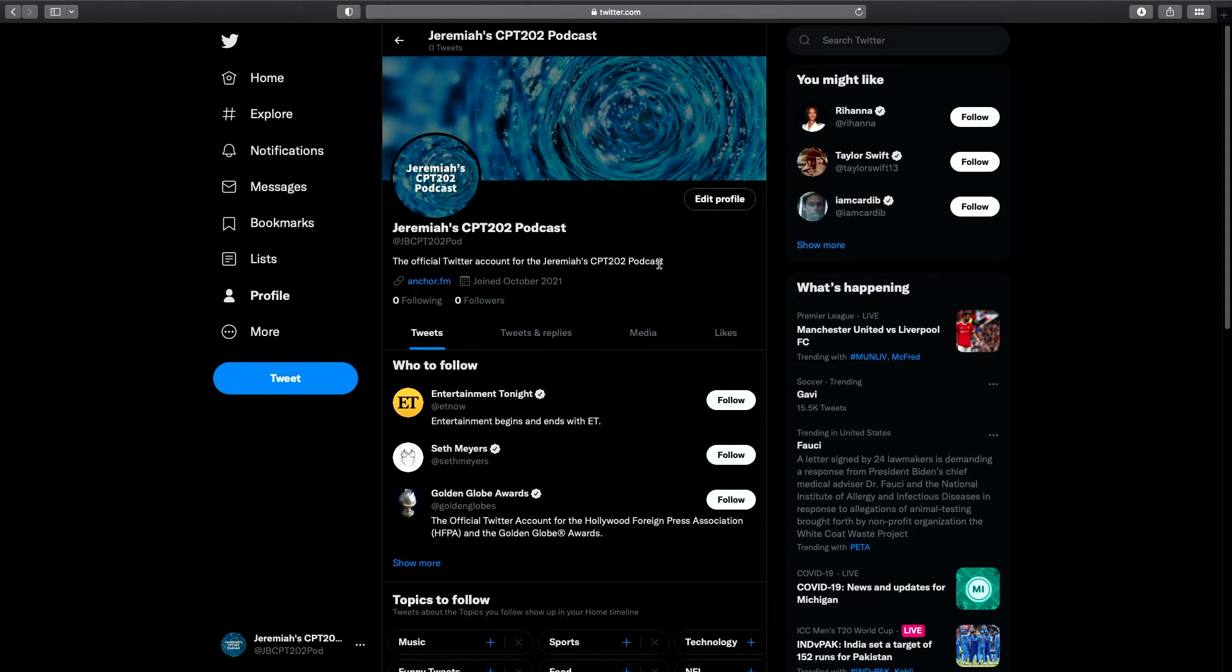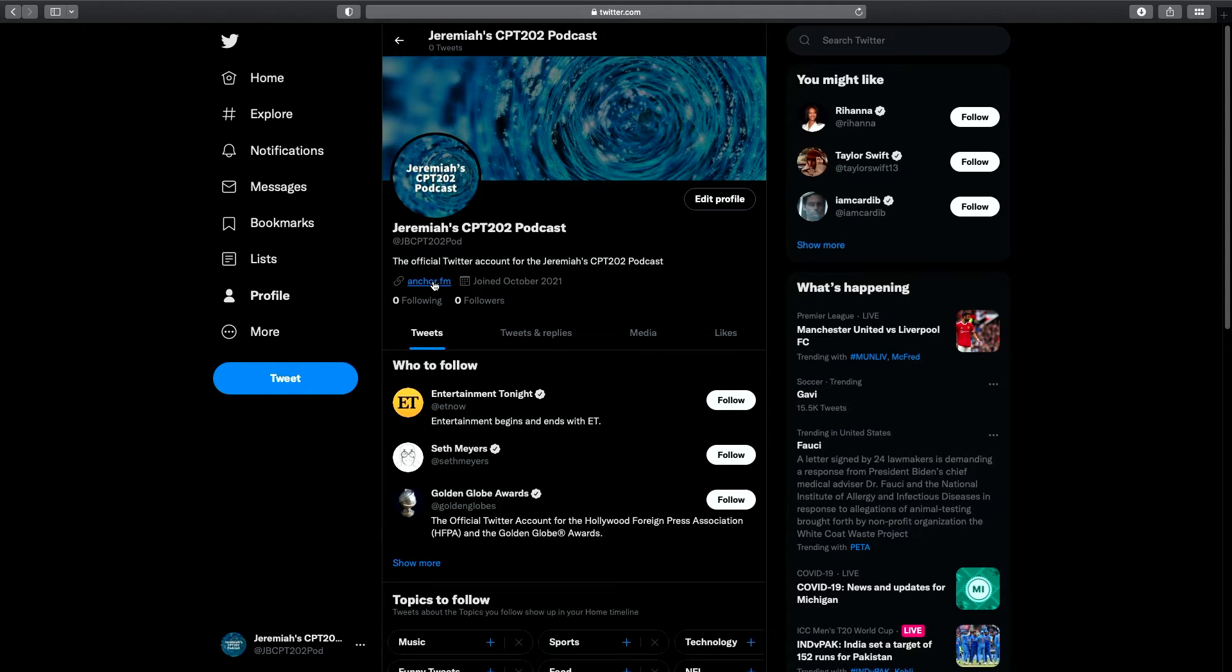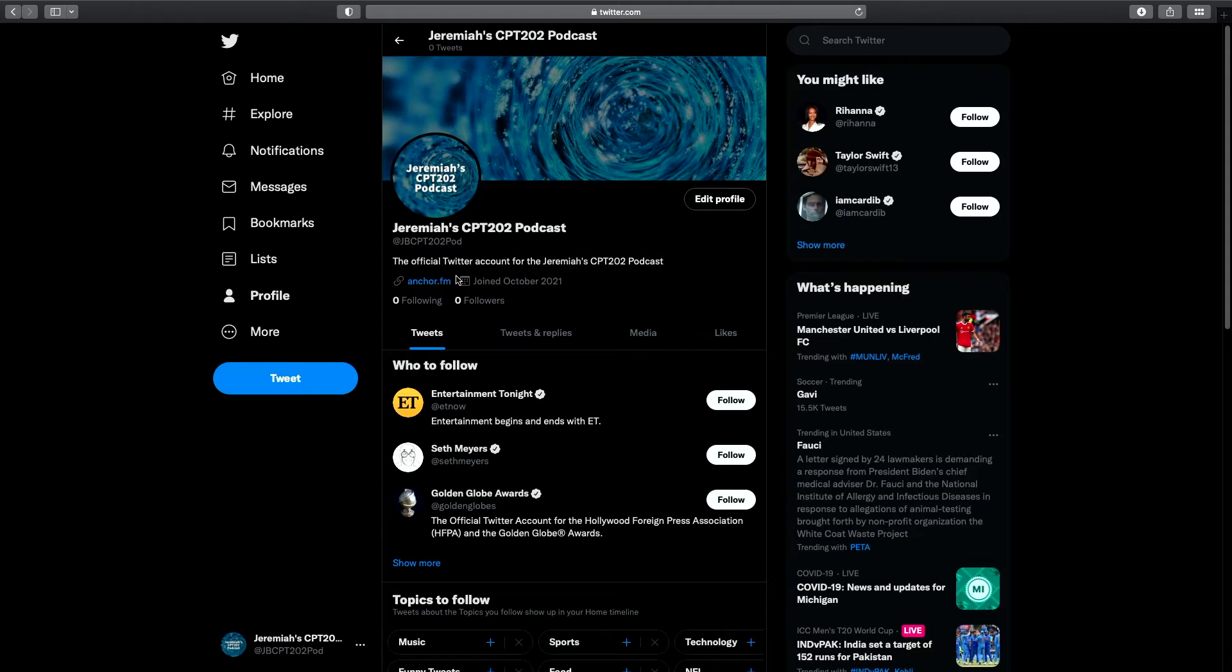So all the requirements for the assignment, right? The header image, the profile image, you've got your name, you've got your account, you've got your quick bio, your link to your actual podcast. Remember, make sure to use the one to your public page on anchor.fm so people can get to your podcast and listen to it.